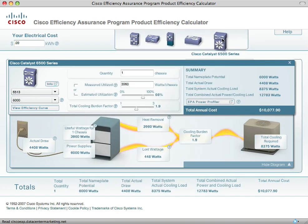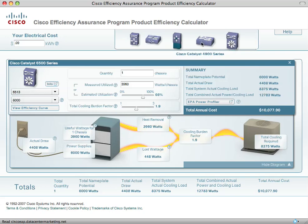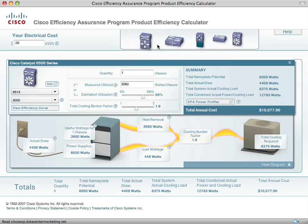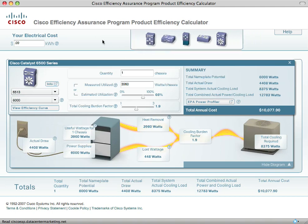You'll notice we don't have all Cisco products represented in the beta version, and what we would like is to get feedback from our customer base on what new products they'd like to see us include over time. You'll notice there's a feedback loop through the Efficiency Assurance program. Please let us know what products you'd like to see or any new tools you'd like to see us develop. Thank you for checking it out, and we look forward to your feedback.